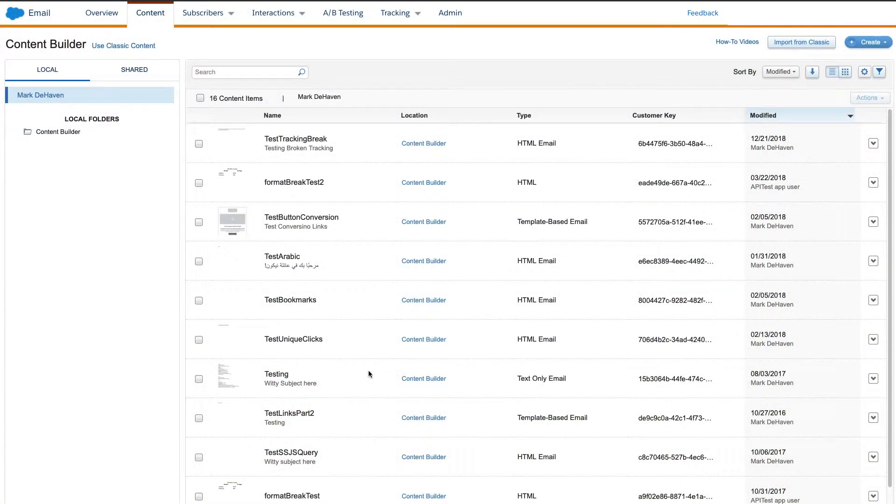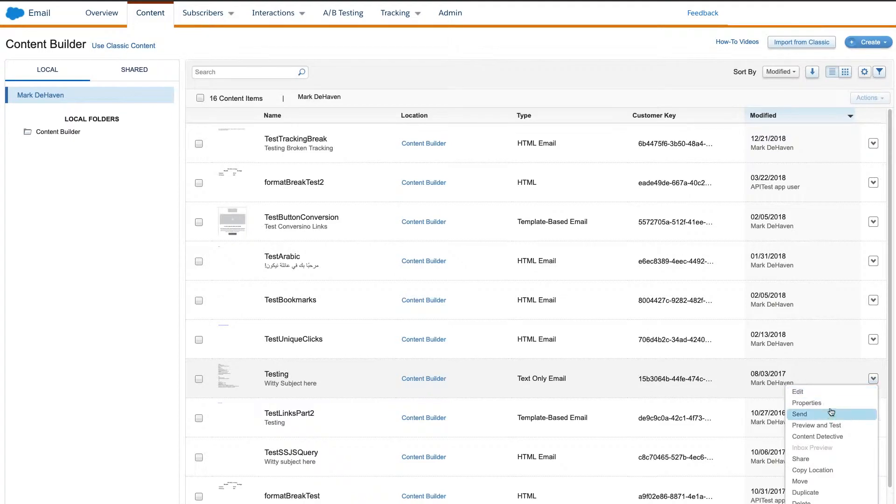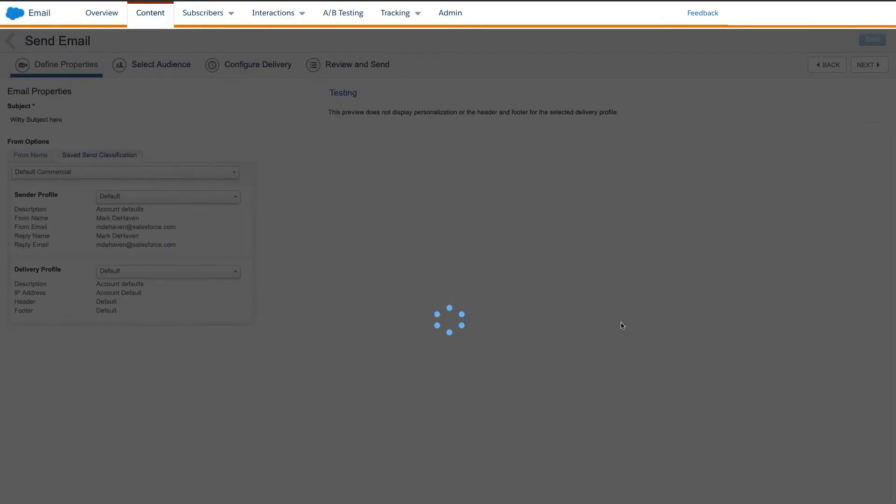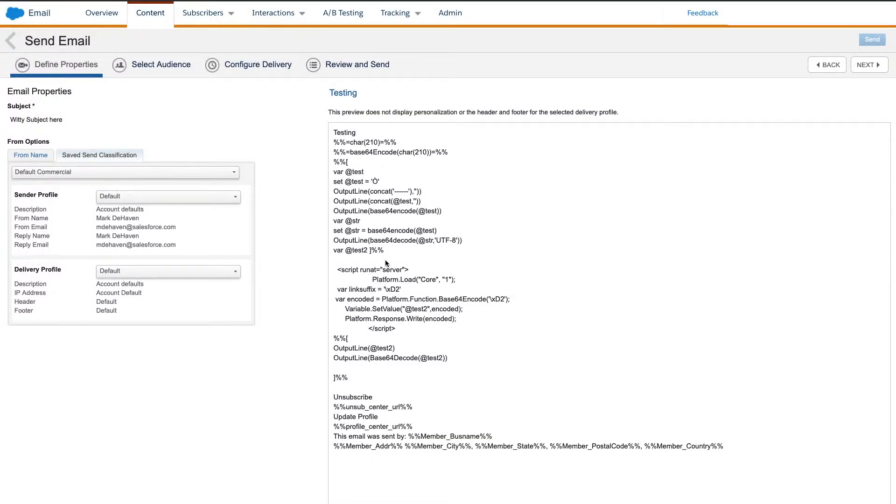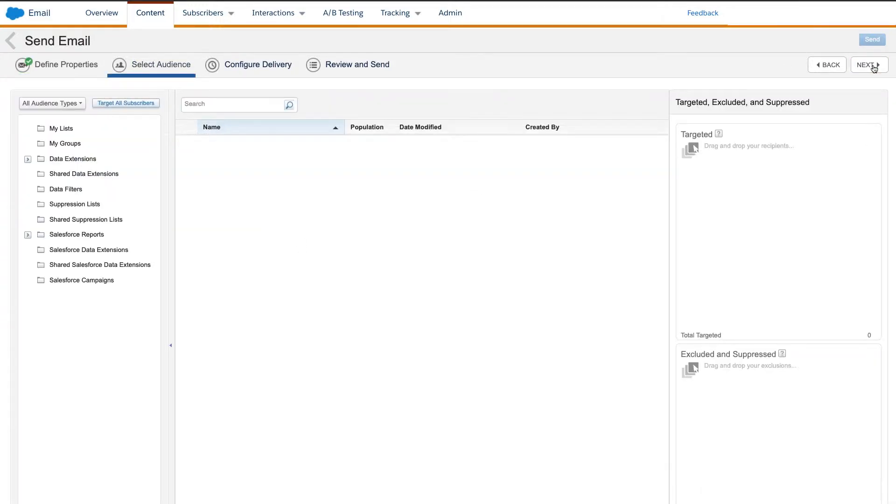We'll start from the email application in Marketing Cloud. I'll choose an email to send. I'll leave the default sender profile and delivery profile set, though you can choose whatever works for you. I'll then select an audience.